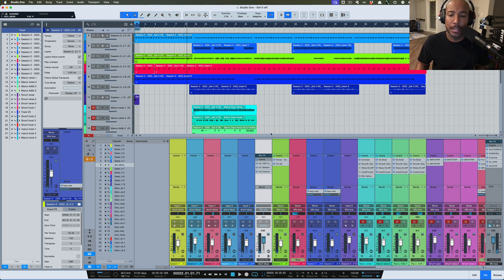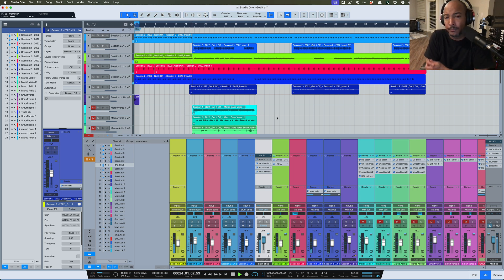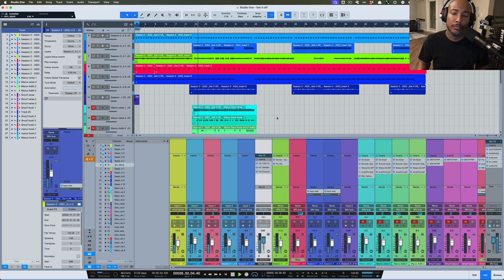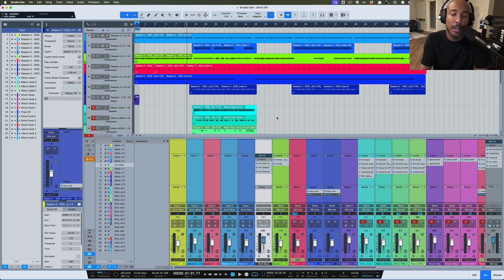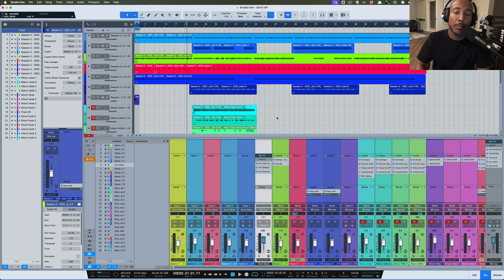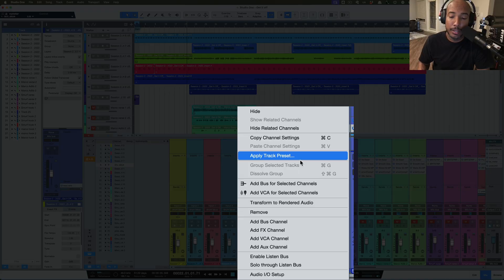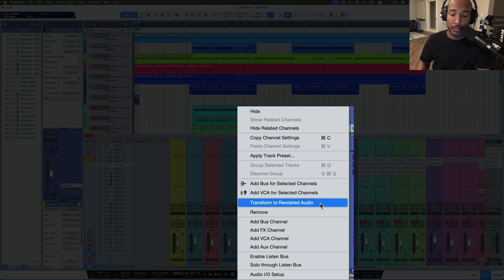And here's what the plugins added. All right, so I want to capture those three plugins and this bus and transform that to rendered audio.